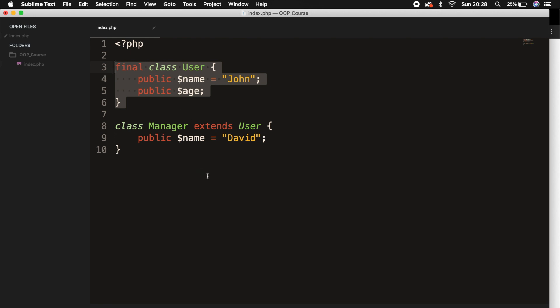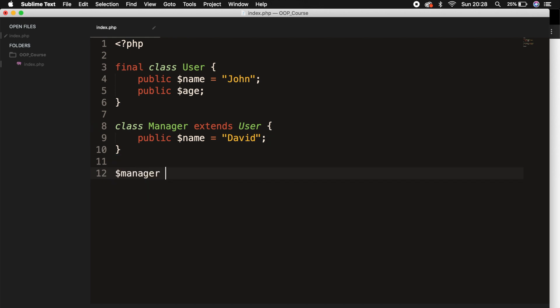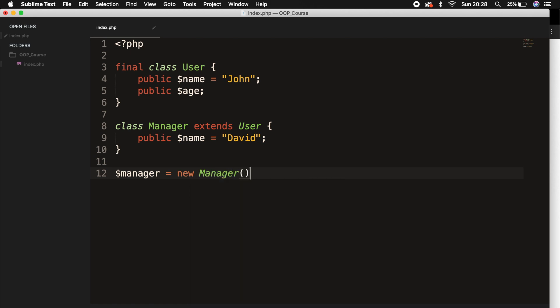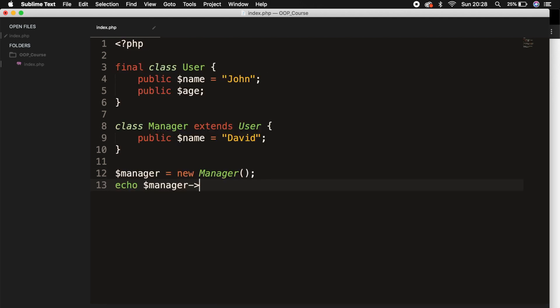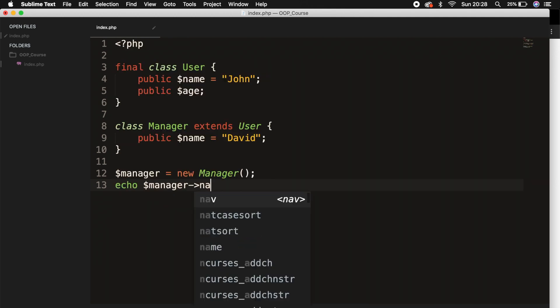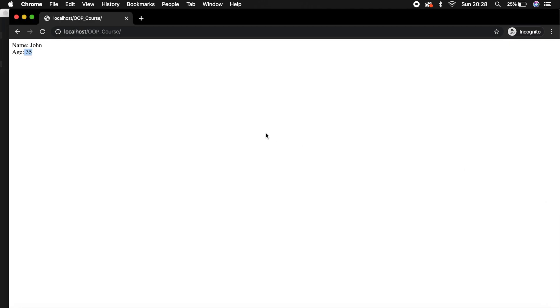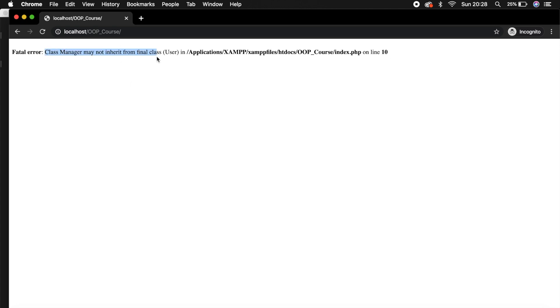So if we go outside of our classes and let's instantiate the class manager, so let's set it equal to a new manager. Let's echo out variable manager pointer name. Save it. Let's go to the browser. Let's refresh it. And you can see that class manager may not inherit from final class user.